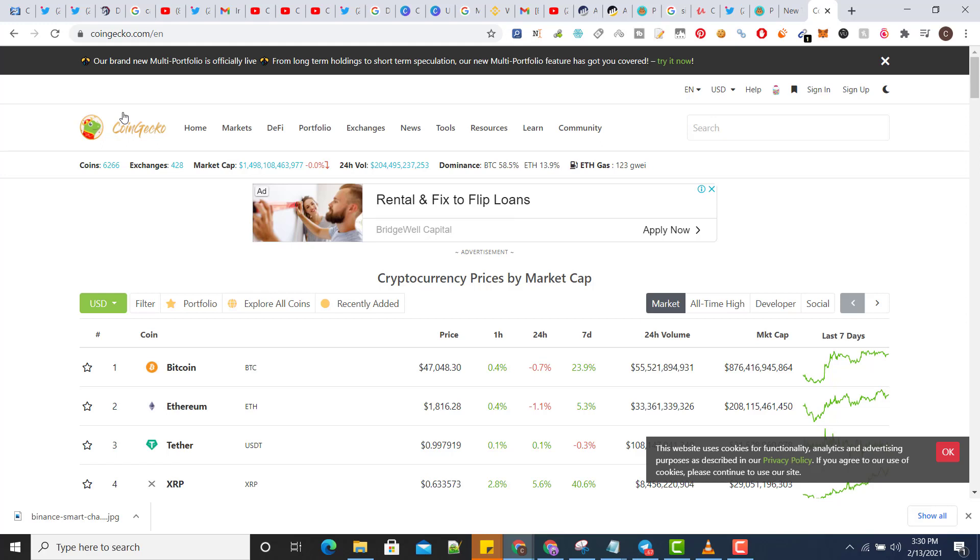Hello everyone, in this video I will show you how you can swap tokens on PancakeSwap using your Binance wallet. In the last videos we have created a MetaMask wallet for Binance chain, so let's get started.